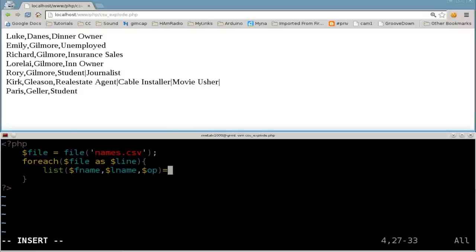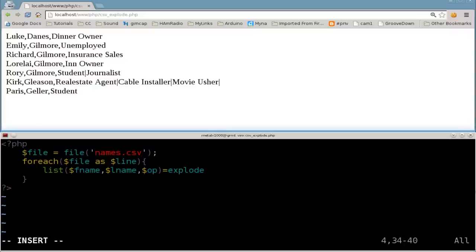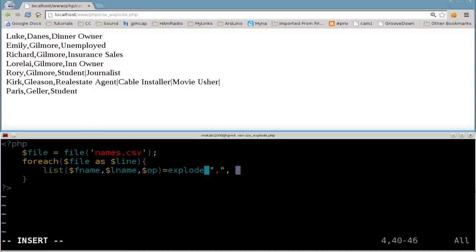That equals, and we're going to pass the, we're going to use the function explode. And we're going to say we're going to split the line up by a comma. So dollar sign line. And don't forget your semicolon.